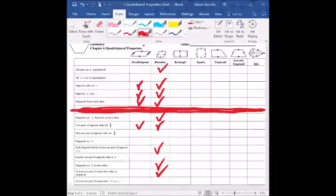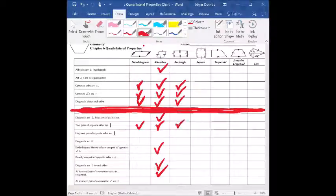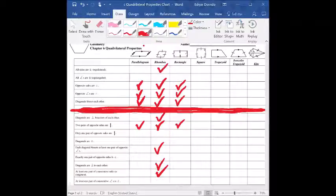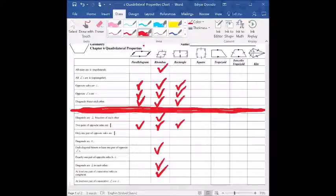Let's move on to rectangle. Because rectangle falls underneath parallelogram, I have to check off all the ones already marked for parallelogram — those four. For rectangle: are all sides congruent? That's not true — you can see from the picture up top. All angles are congruent though, because they are all 90-degree angles, so yes, that one does apply.